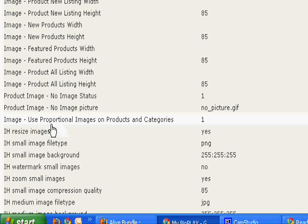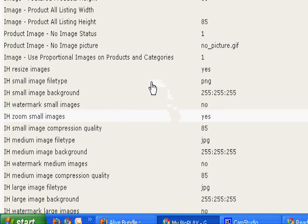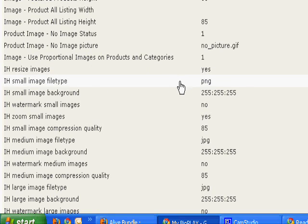Now for use proportional images on products and categories, set this to one and then based on your settings it will automatically size the image. You've chosen yes to resize the images for you.